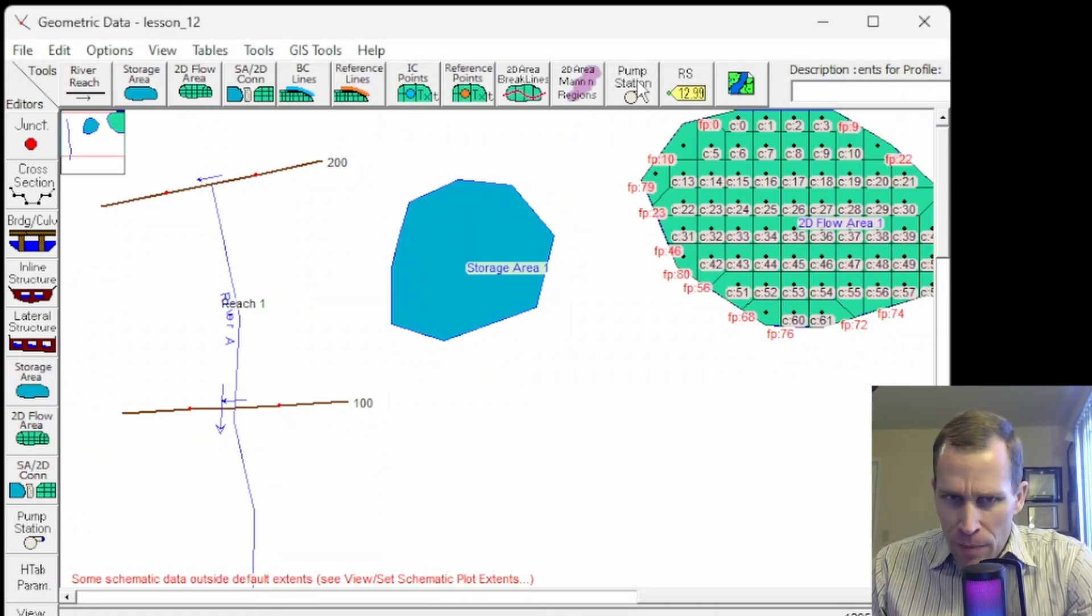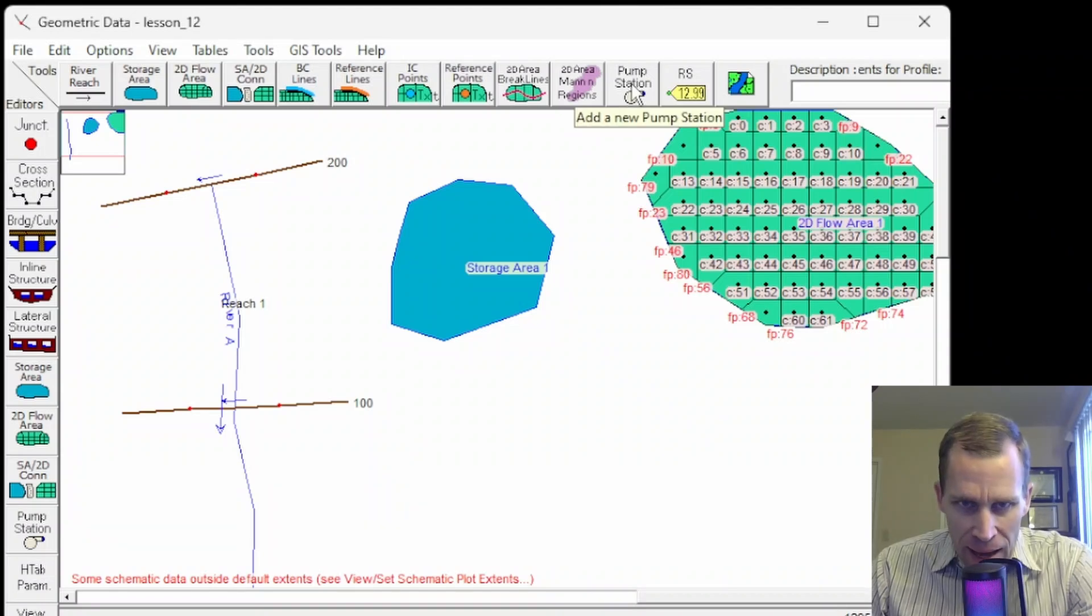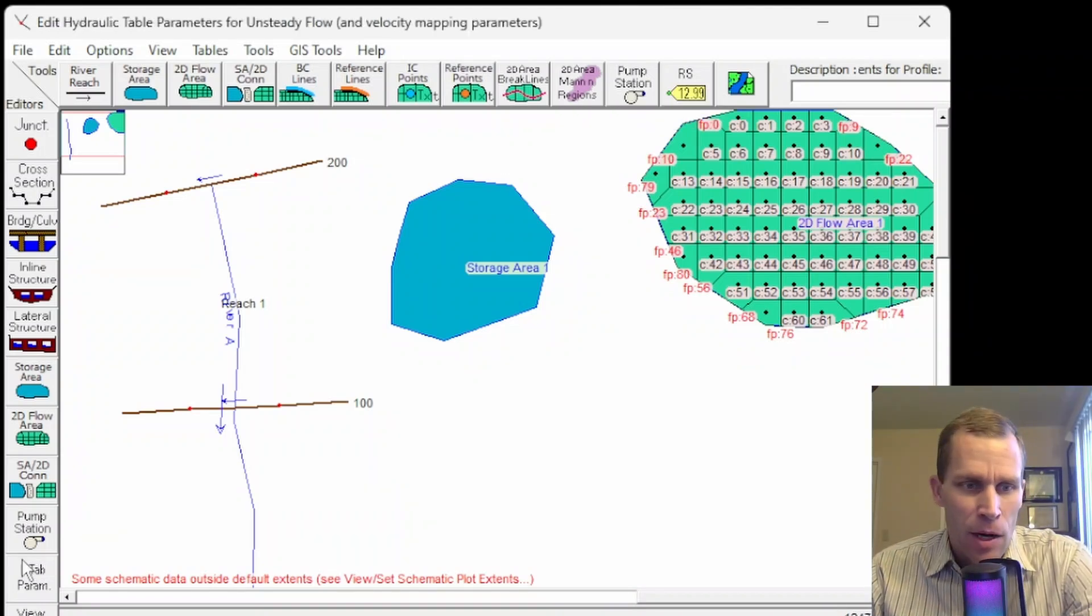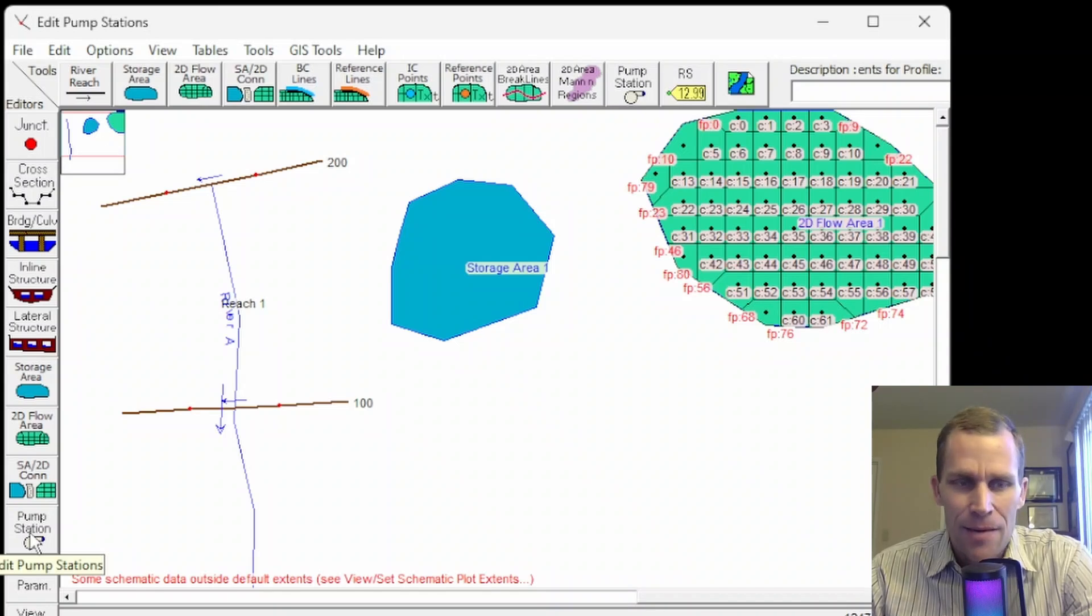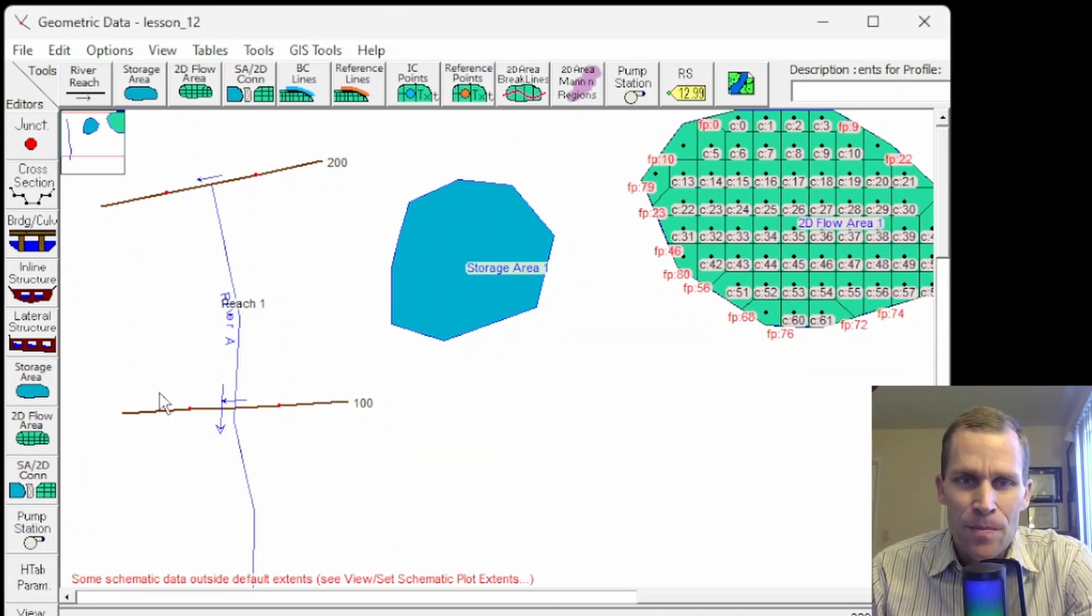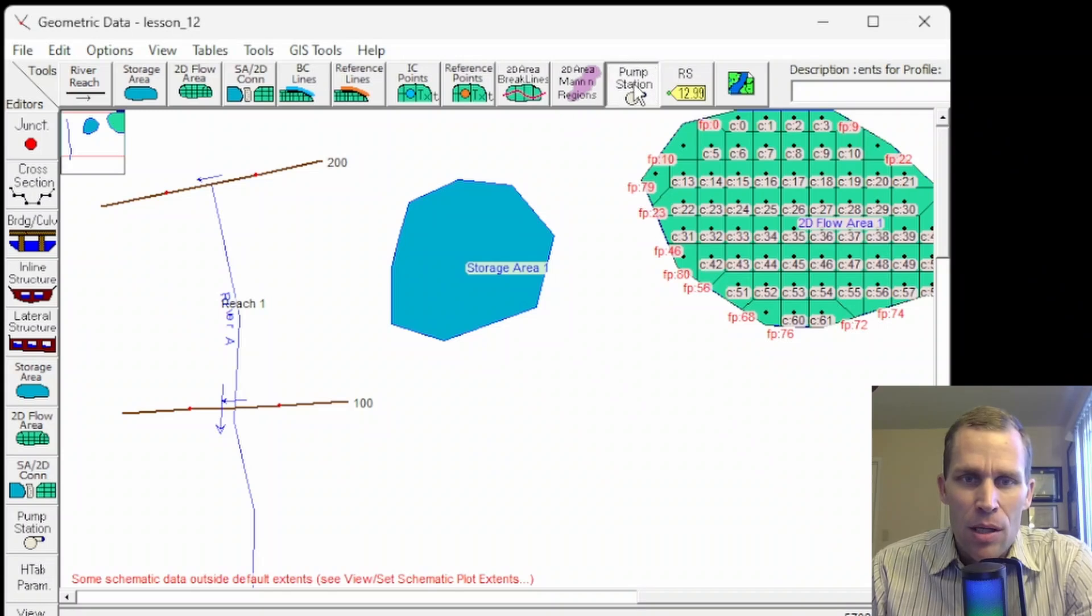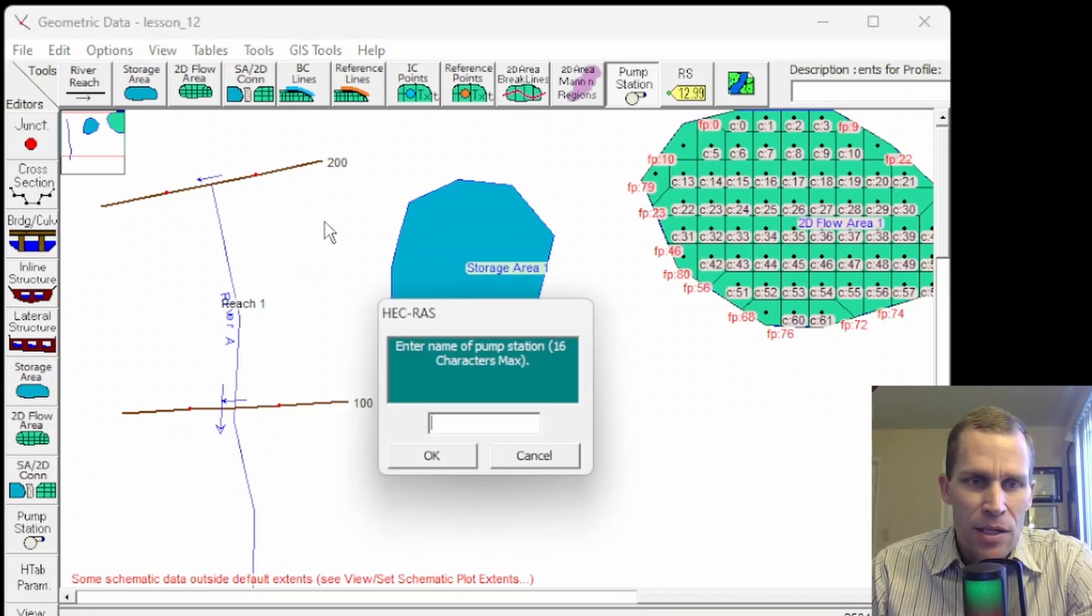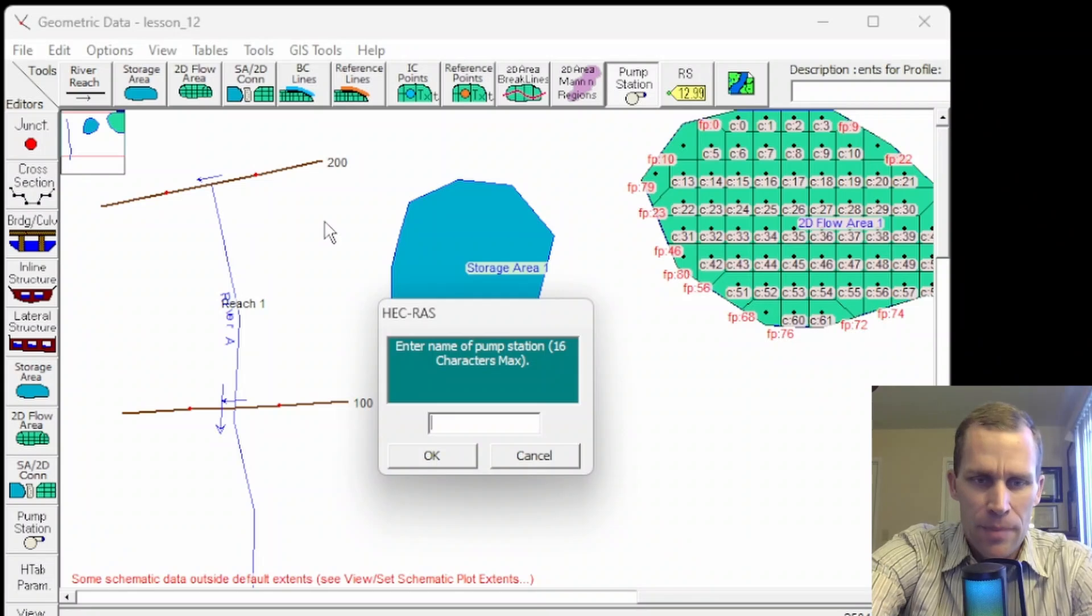So let's go ahead and get started on the geometric data editor I have opened up here. If you click on pump station button right here, this is how to add a new pump station, and then to edit a pump station and its properties, you click on pump station button down here under edit pump station in the editor's buttons.